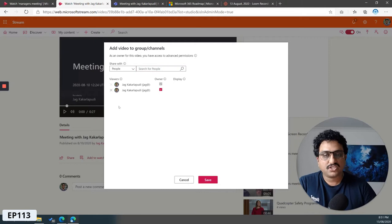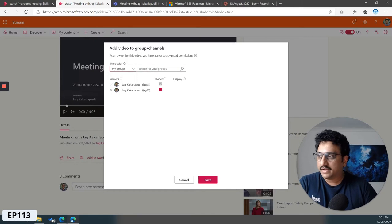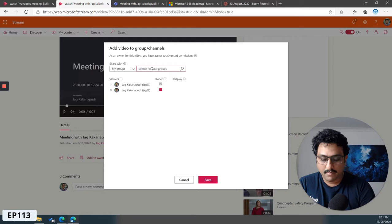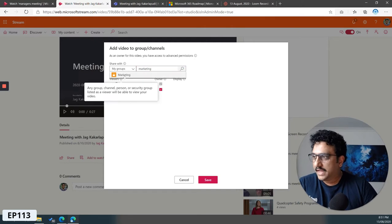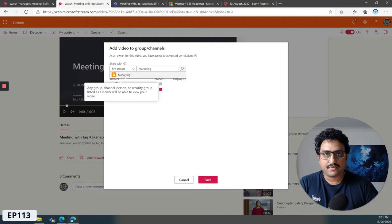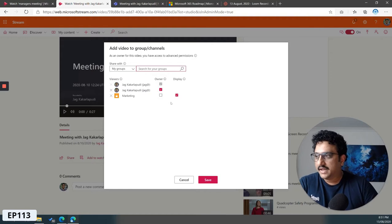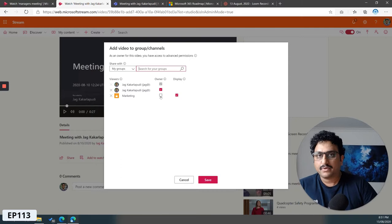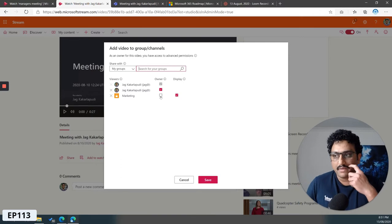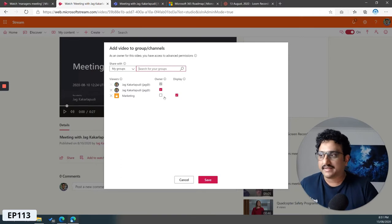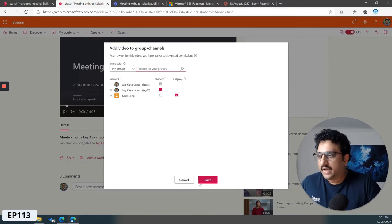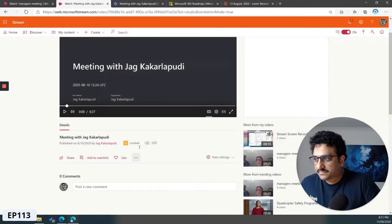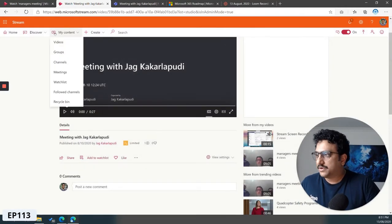In this case, I don't want to just share with Megan. Instead, I want to share with the whole marketing team. You just click on my groups, I'm already part of the marketing team, I'll just click on marketing and the Microsoft 365 group gets selected. You either make all the members of the marketing group the owner or you just give them display access, and click Save.